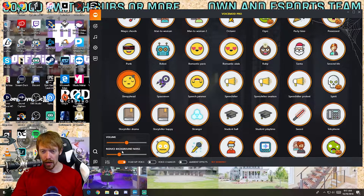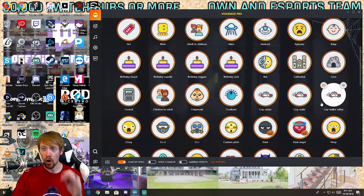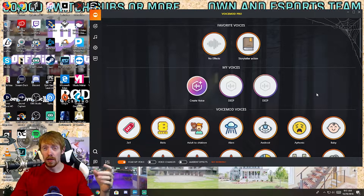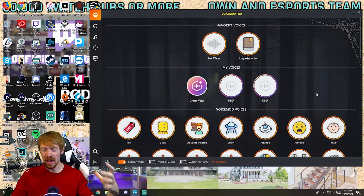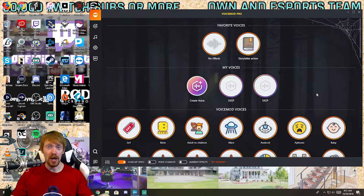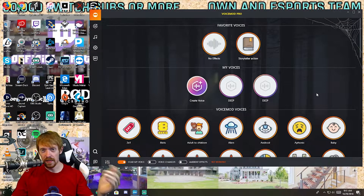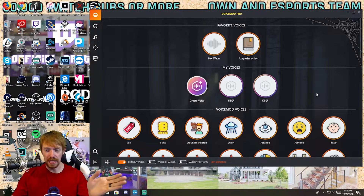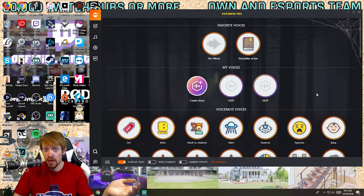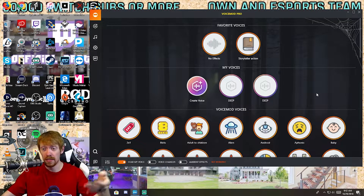You can change the effect volume and reduce all of your background noise right here. If you don't want to purchase the pro version, the free version actually has seven or eight voice changing mods you can use. The cool thing is they switch every week — the software automatically updates and gives you a different set of voice mods per week, so you can test out all the different ones.